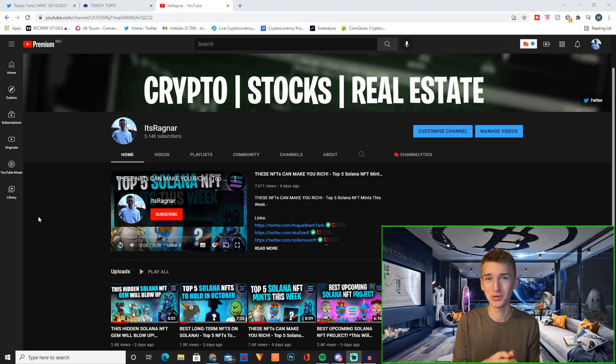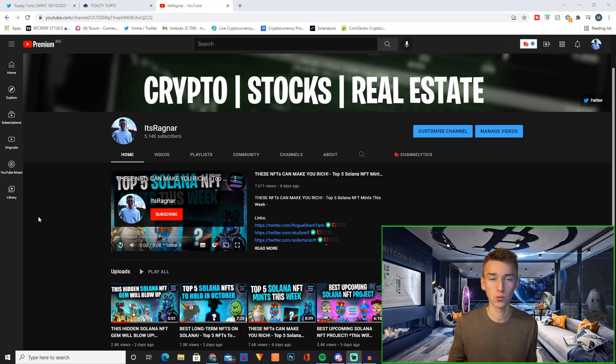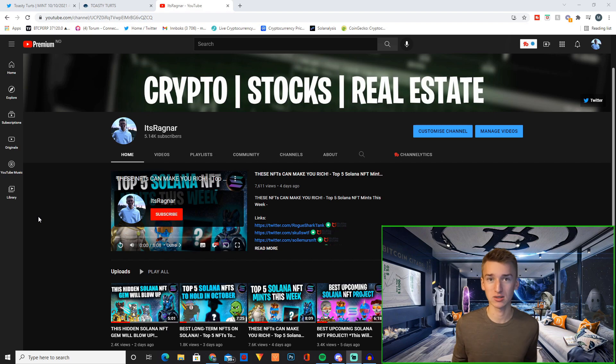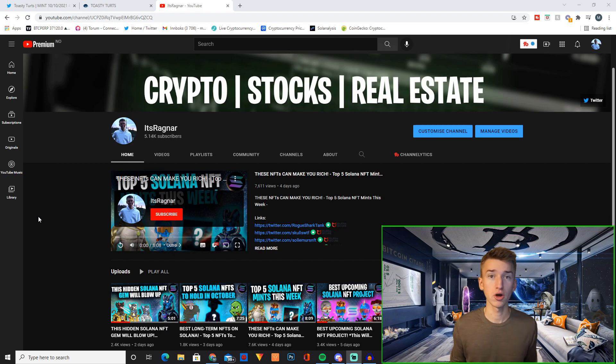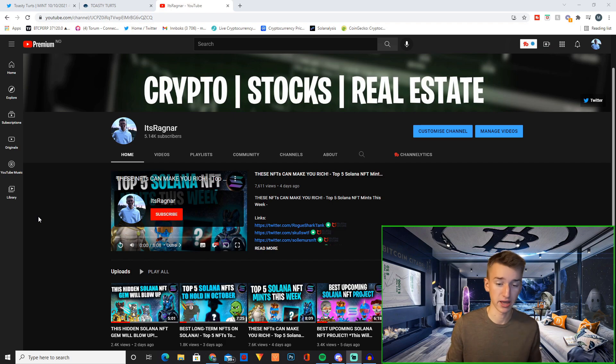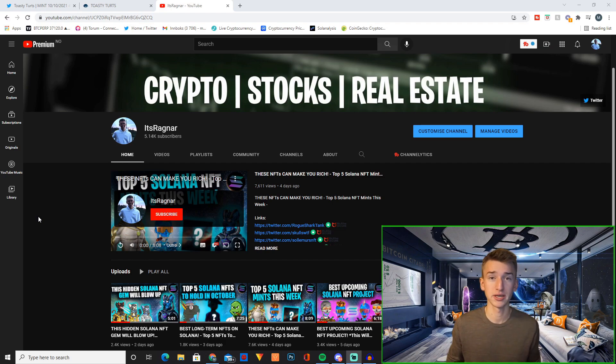Hey guys and welcome back to another video on the channel where we will cover another great Solana NFT project. This project has so much potential but a quick disclosure, this video has been paid for but you have to know that I'm super careful with picking which projects I promote on this channel.